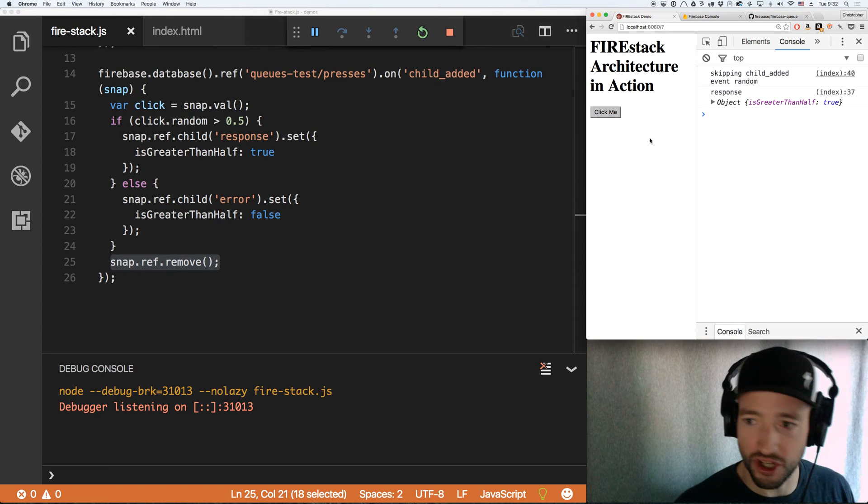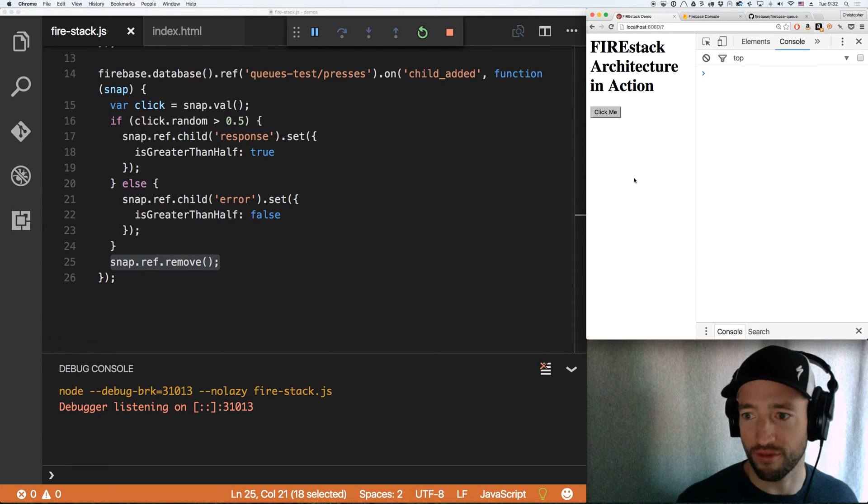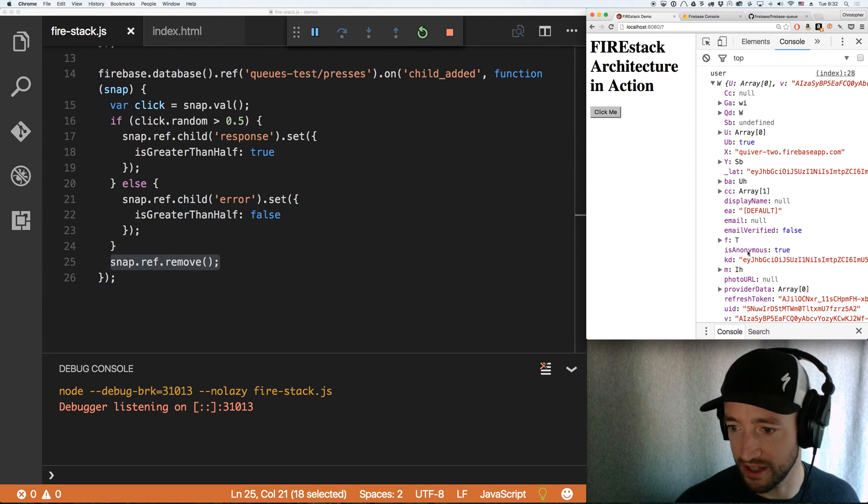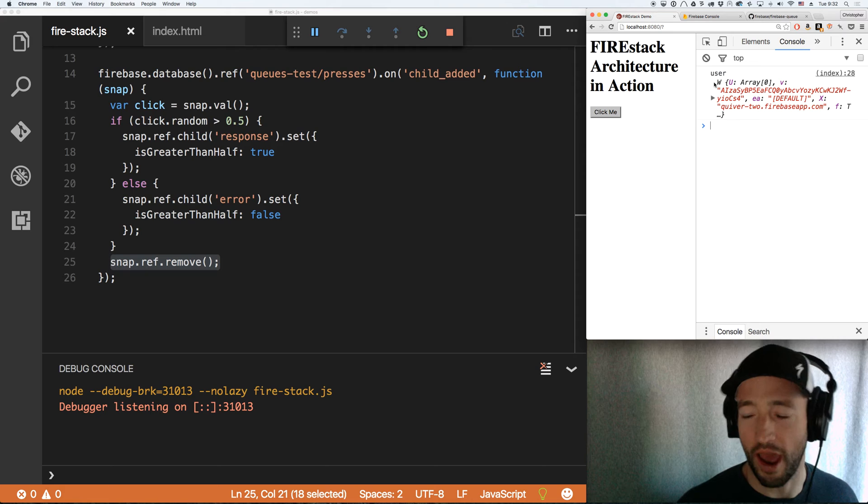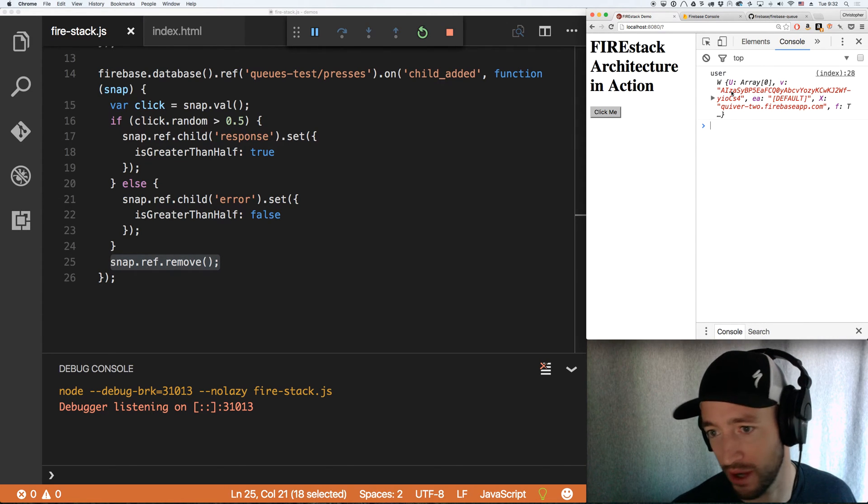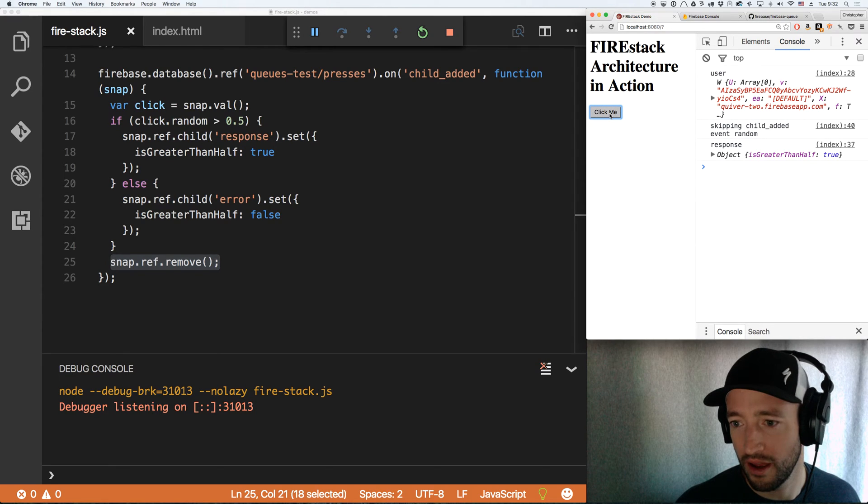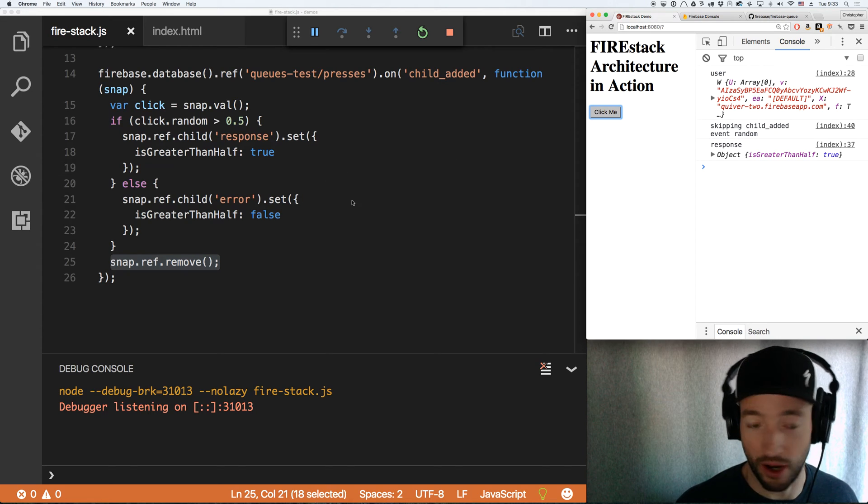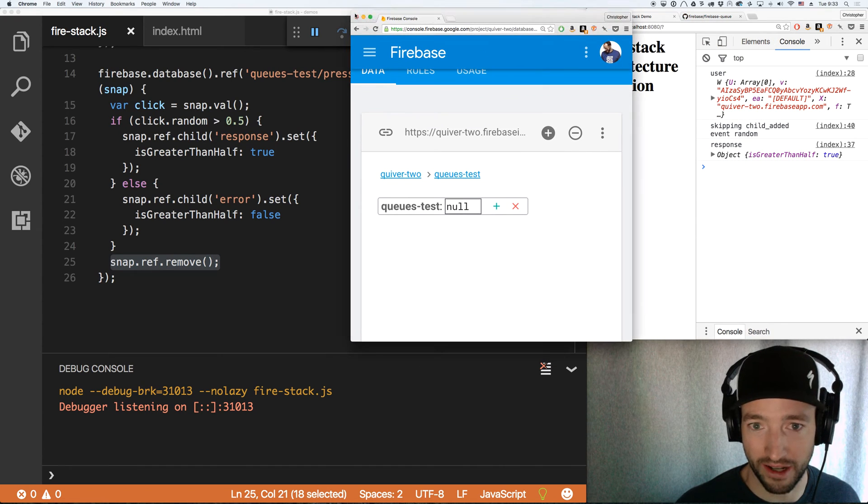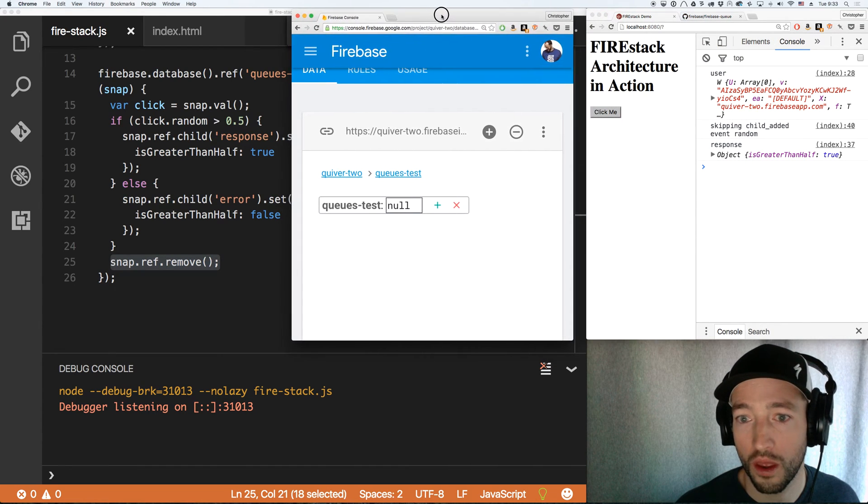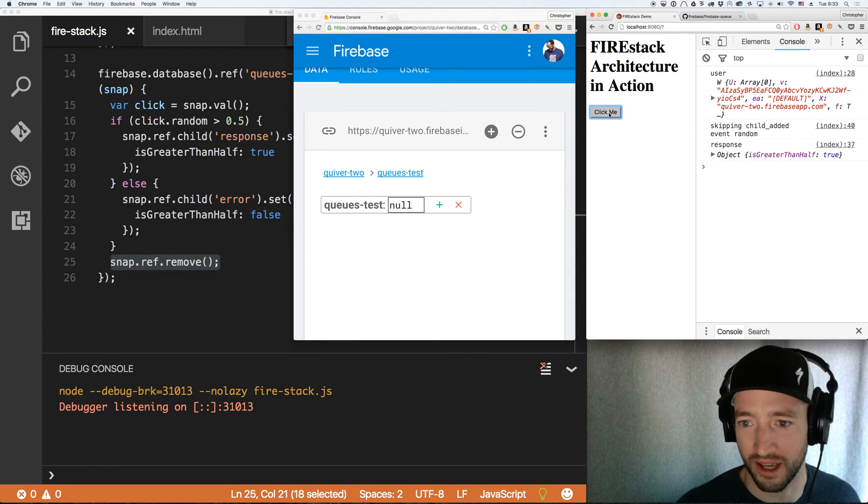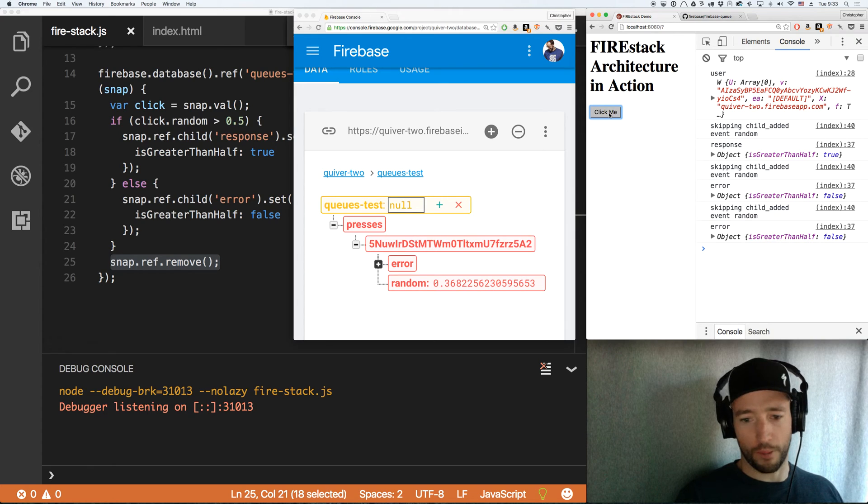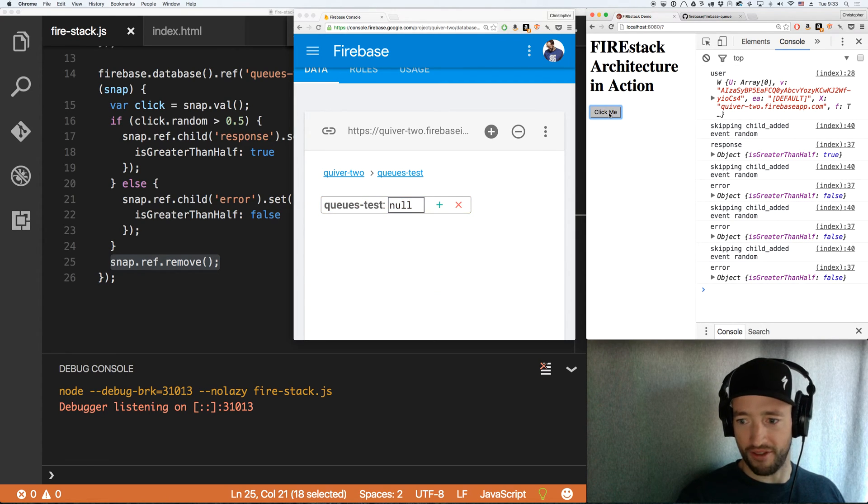Let's refresh this page. You can see the whole thing from scratch. So first it will anonymously auth is anonymous true. Great. So now I have an anonymous session. This time it's AIZA, whatever. That's my UID. Now I click. You'll see it skips the child added event random because that one I don't want to deal with. But then it gets the is greater than half true response. And watch how quickly this thing does its business. So we're pushing random numbers. We're getting results. It's just that fast. Fantastic.